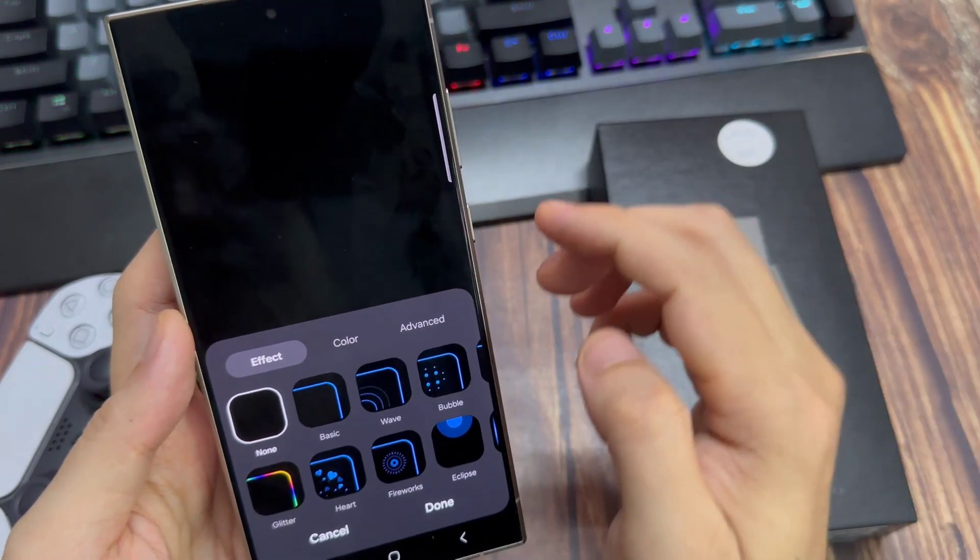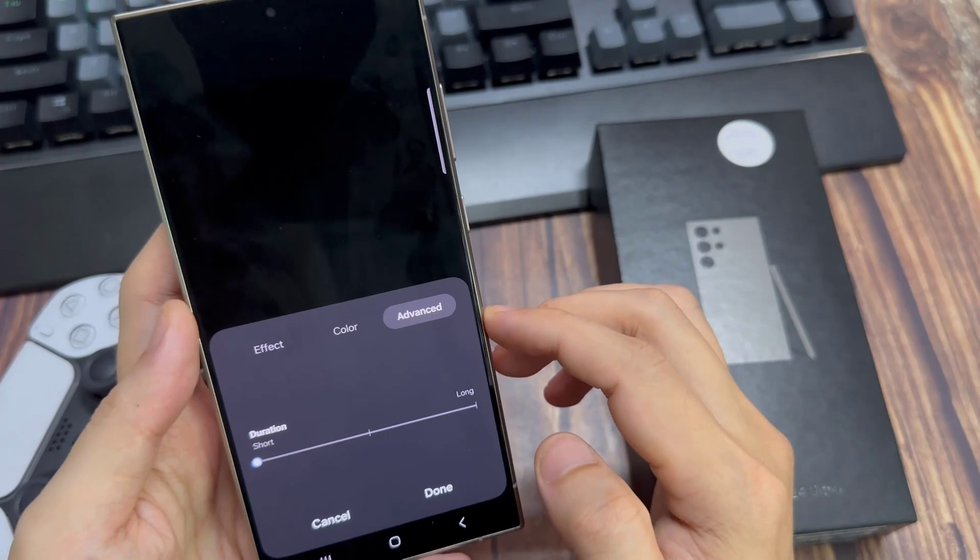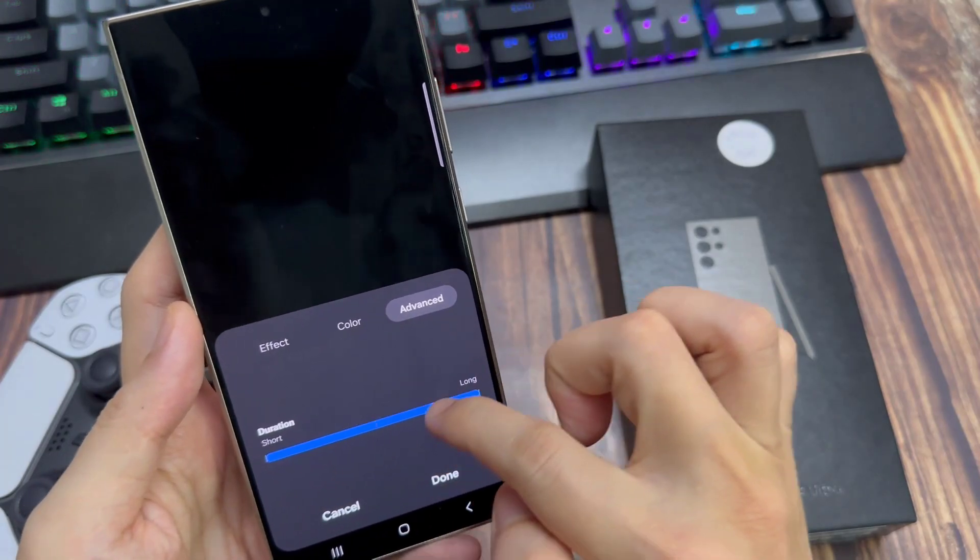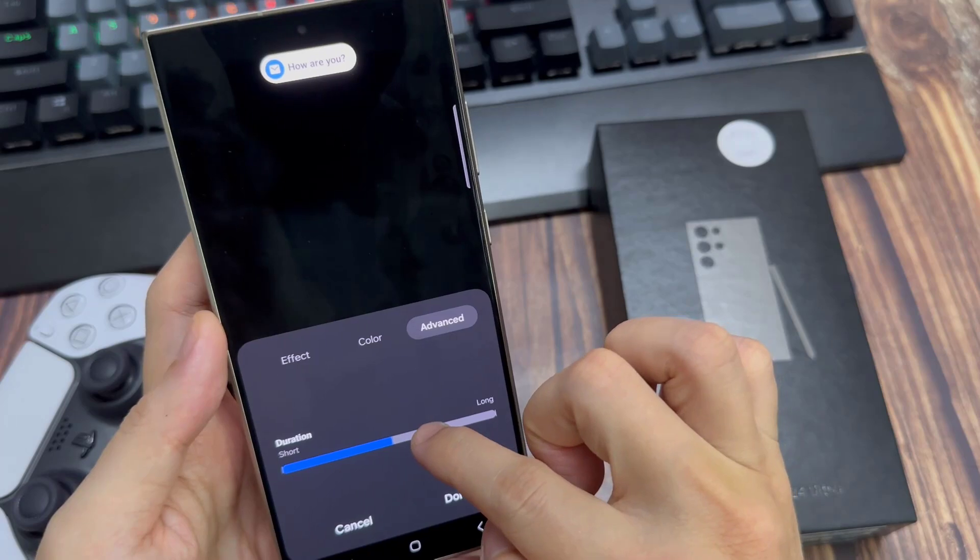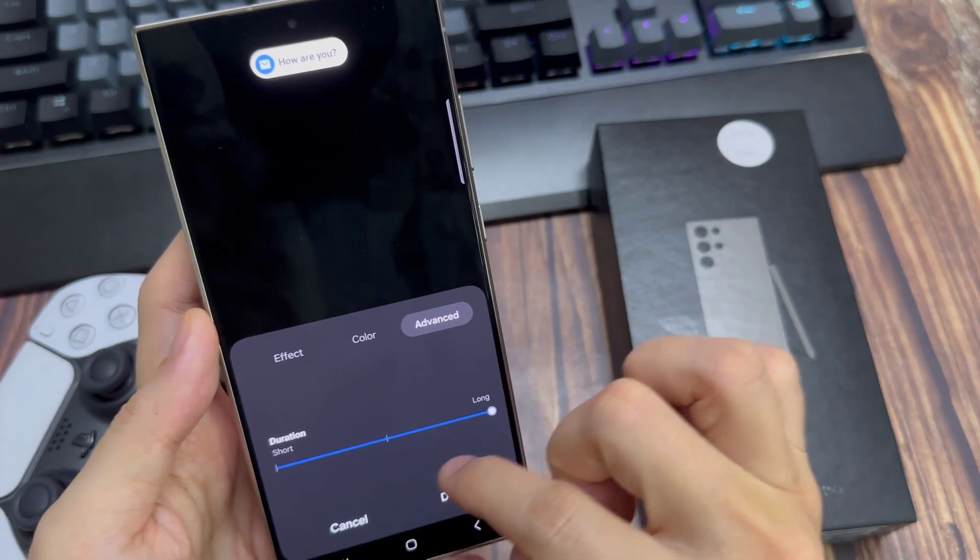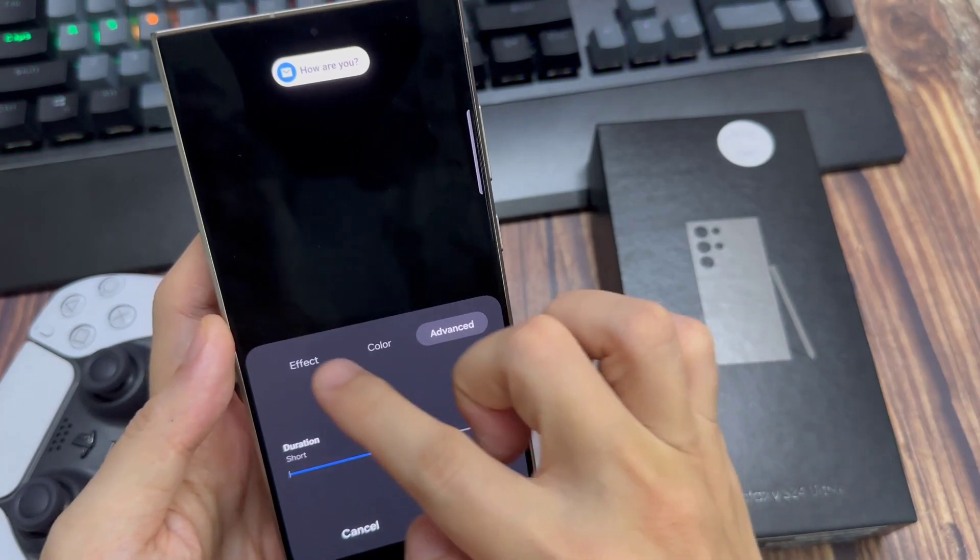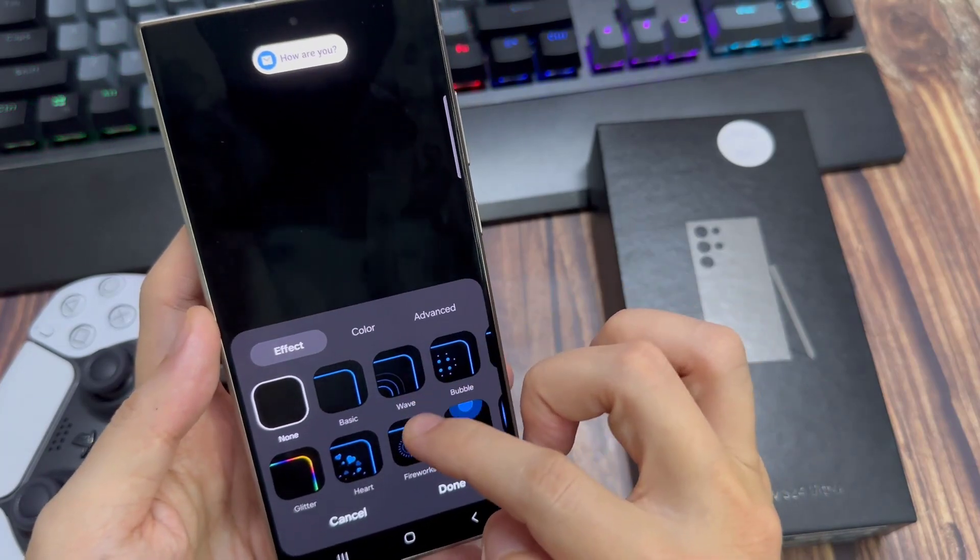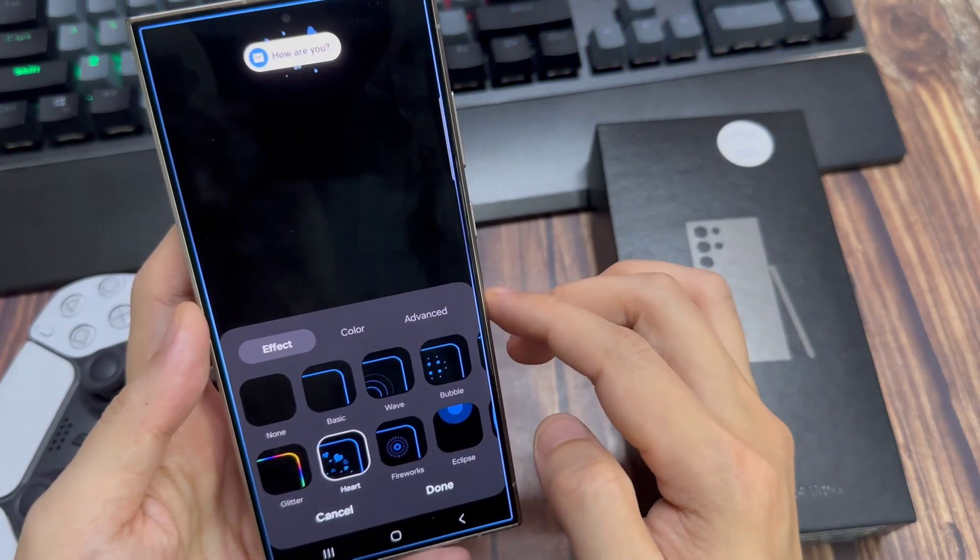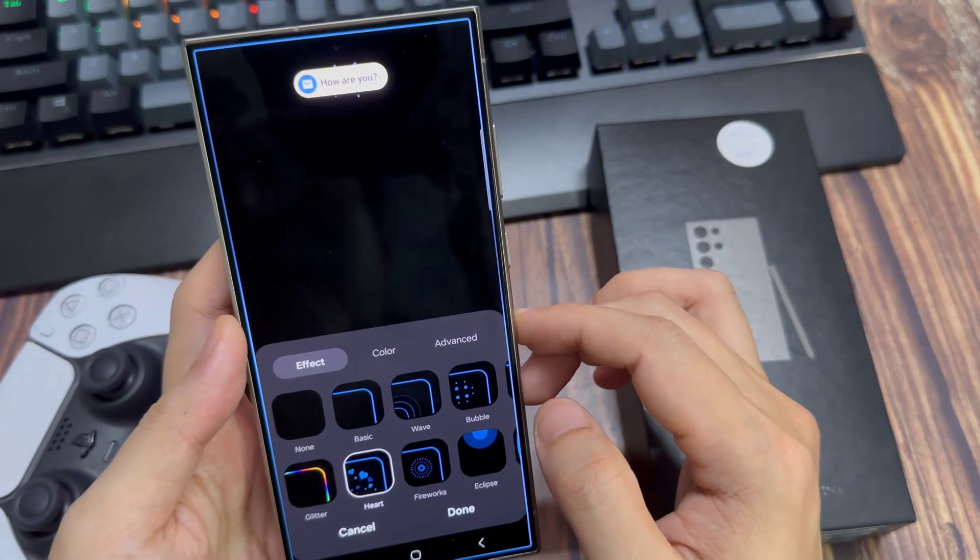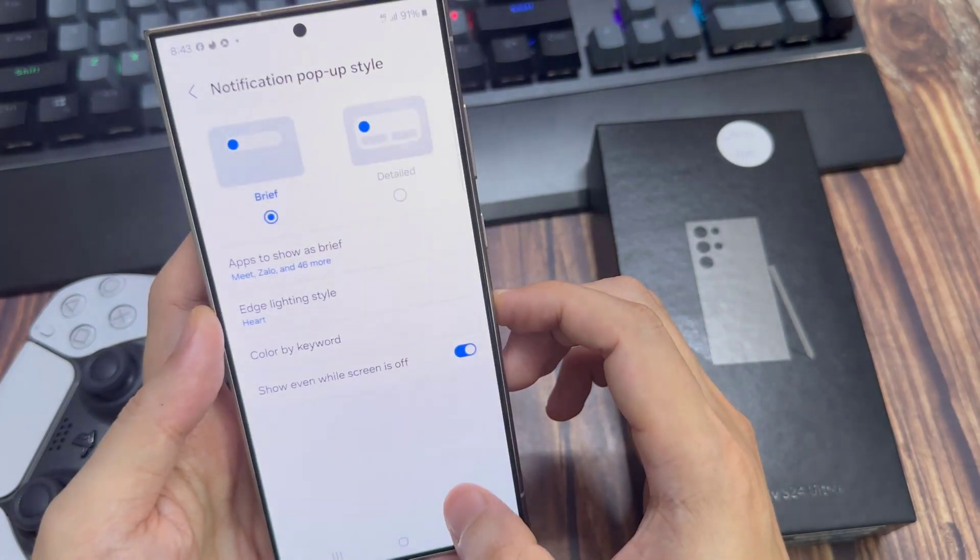So first of all, go into Advanced, and if it's faint, you want to change the width. Make it as wide as possible, increase the duration, and make this transparency low. Then, we'll tap Done.